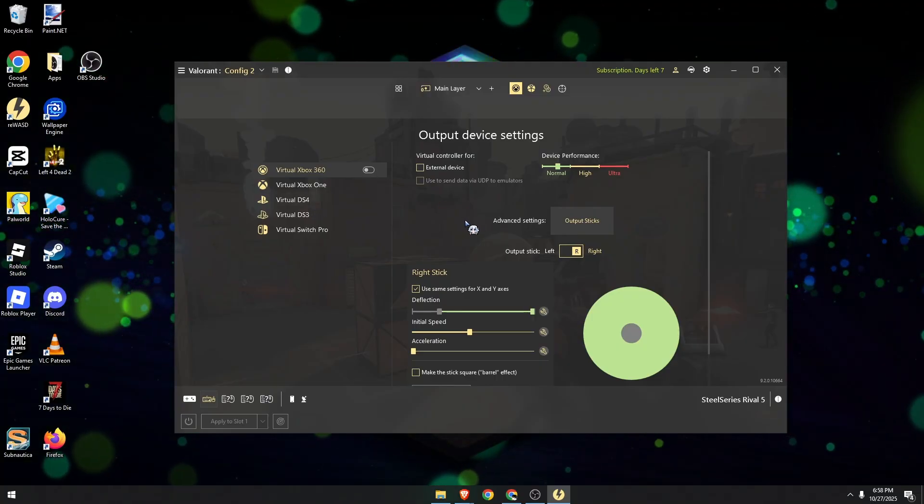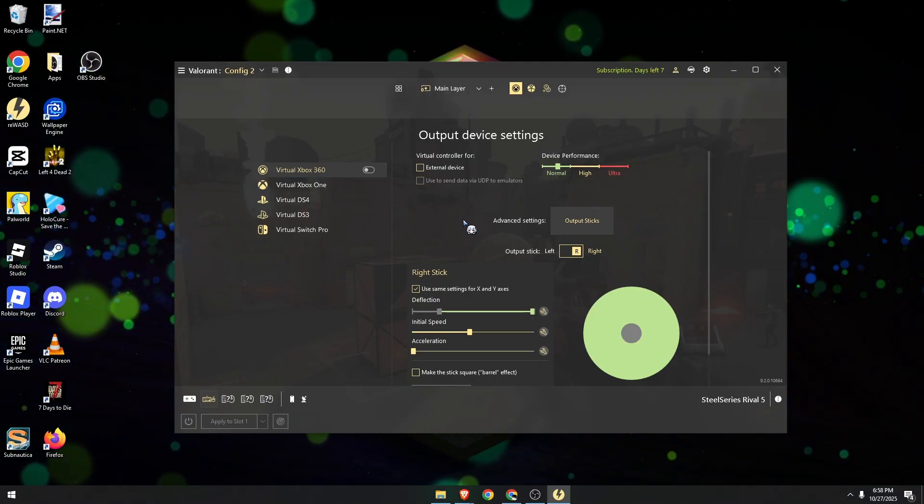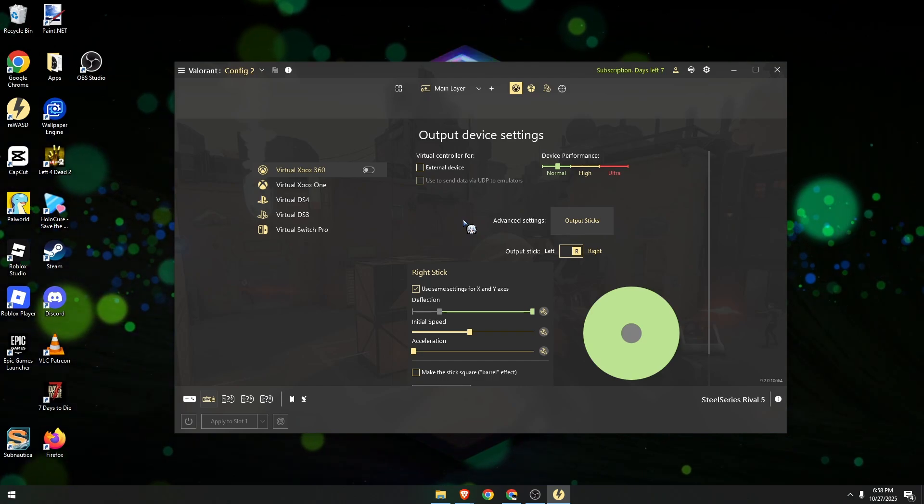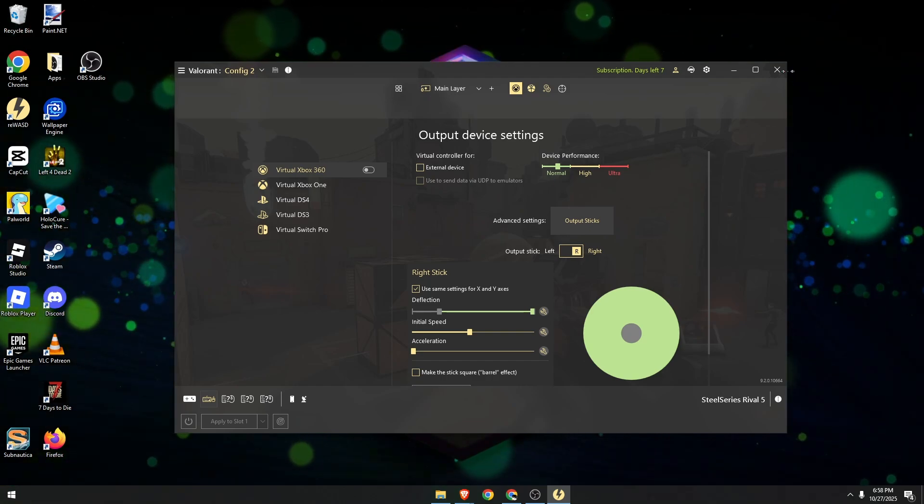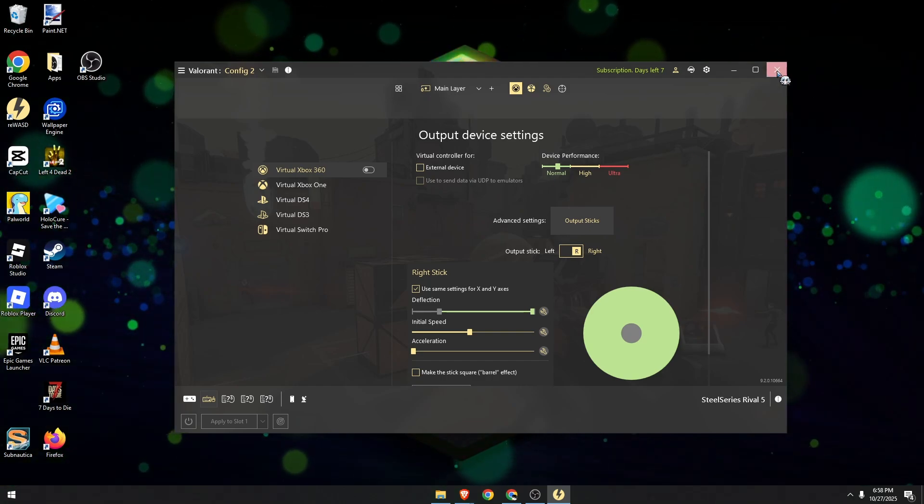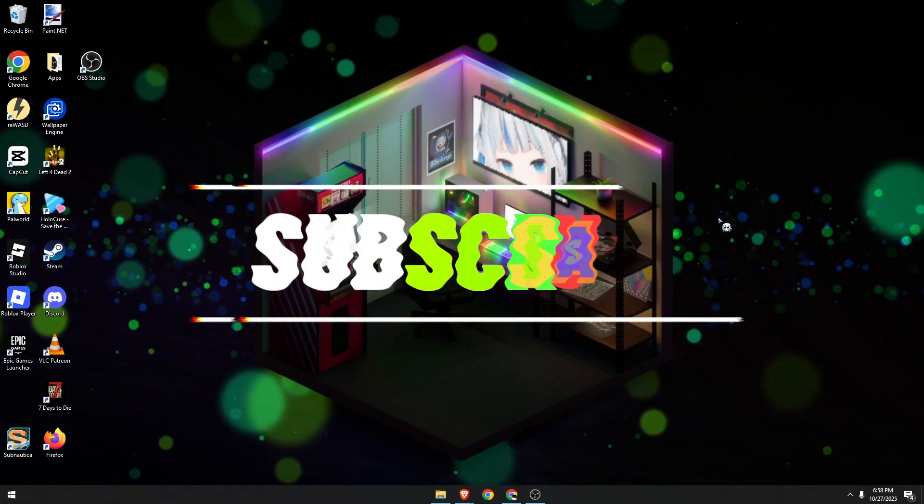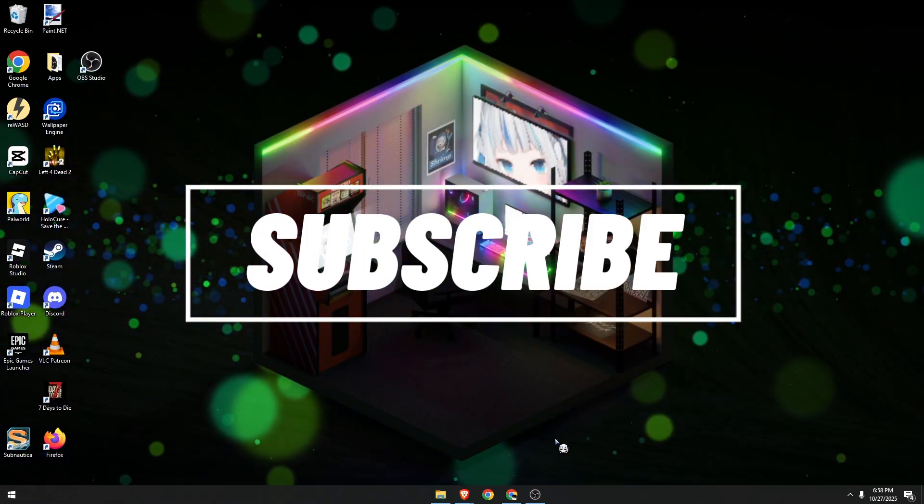And that's it. You can now play Valorant with your controller on your Windows. I hope you found this video very helpful.